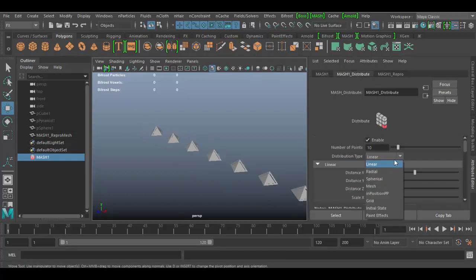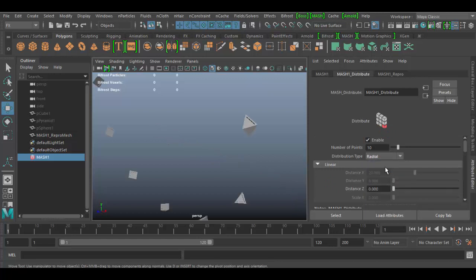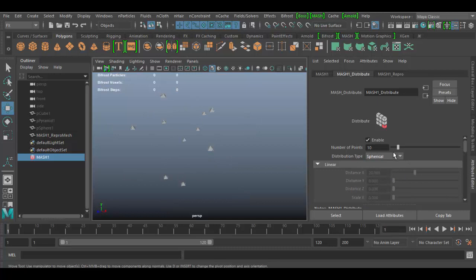If we go to the distribute node, we're going to change it from linear to spherical. I want to crank this value up, so 100 is not quite enough. Let's give it maybe 700.